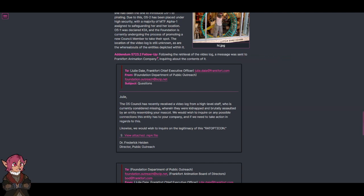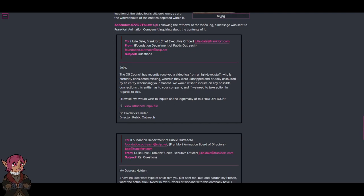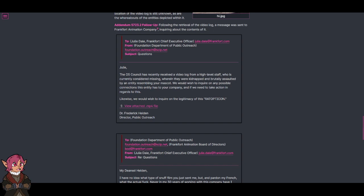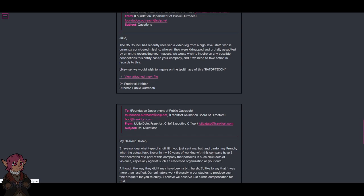Inquiring about the contents of it. To Julie Dale, Frankfurt Chief Executive Officer, from Foundation Department of Public Outreach. Subject: Questions. Julie, the O5 Council has recently received a video log from a high-level staff who was currently considered missing, wherein they were kidnapped and brutally assaulted by an entity resembling your mascot. We would wish to inquire on any possible connections this entity has to your company, and if we need to take action in regards to this. Likewise, we would also wish to inquire on the legitimacy of this rat opticon. Dr. Friedrich Heiden, Director, Public Outreach.